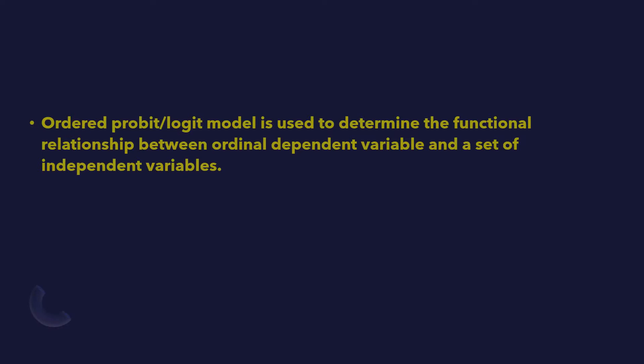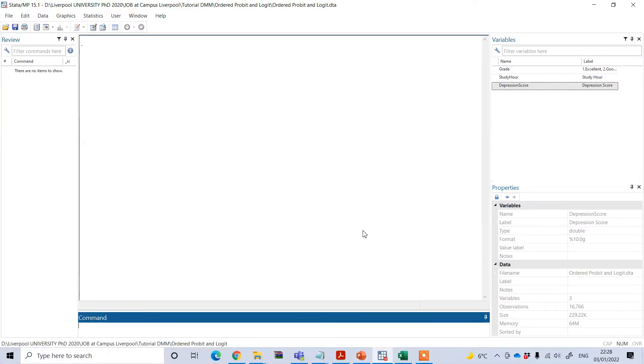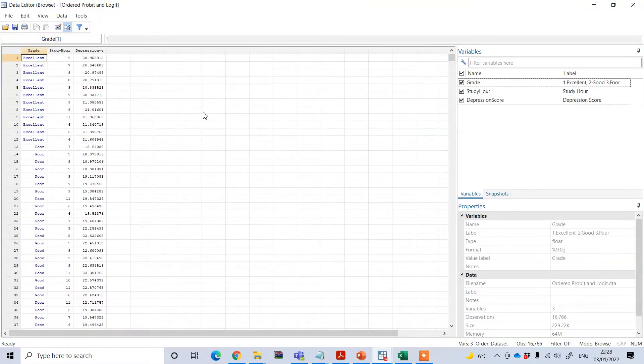The basic difference between the logistic and probit model lies in the assumption about the distribution of the error. Probit is based on normal distribution of error, whereas logit is based on standard logistic distribution of error. Let's see an example of how we can perform ordered probit or logit regression in Stata.